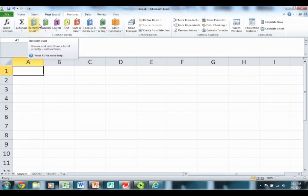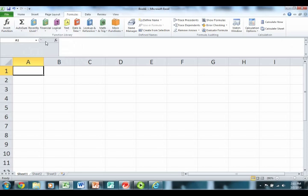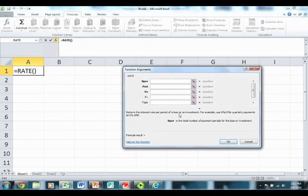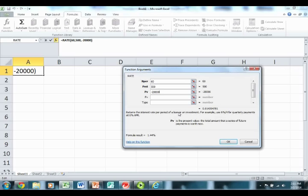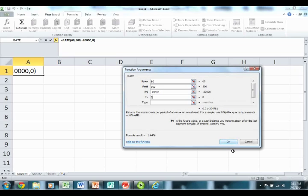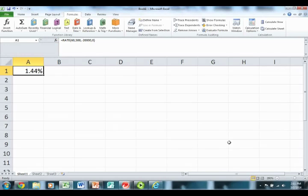We're trying to calculate an interest rate, so we use the RATE function. The number of periods: there are 60 one-month periods in this fixed payment loan. The payment every month is $500. The present value — what we paid for the car — we put in as a negative. At the end of five years the loan is fully paid off, so the future value is zero. Indeed, the monthly interest rate is 1.44%.